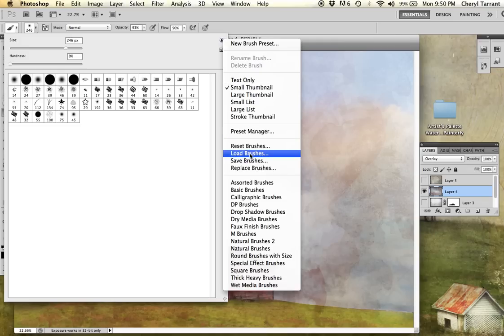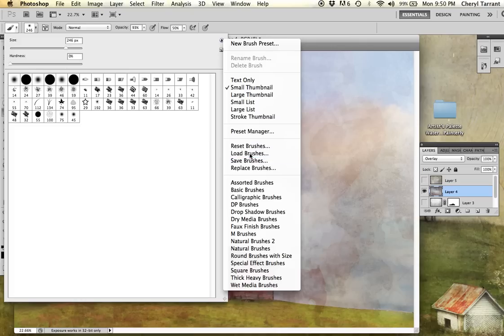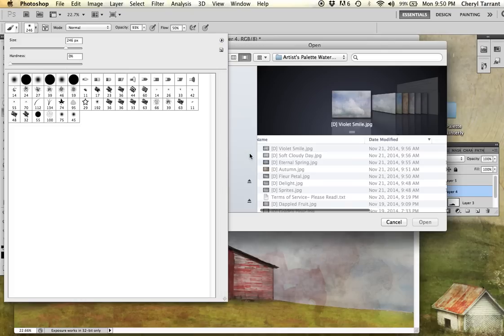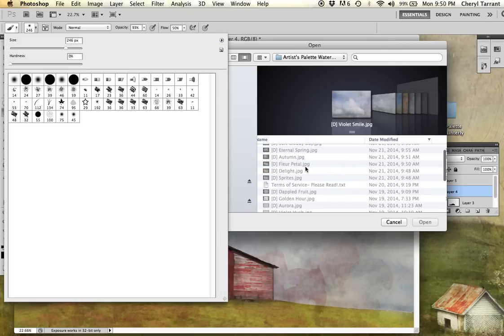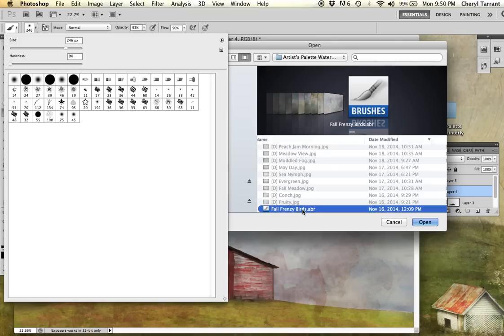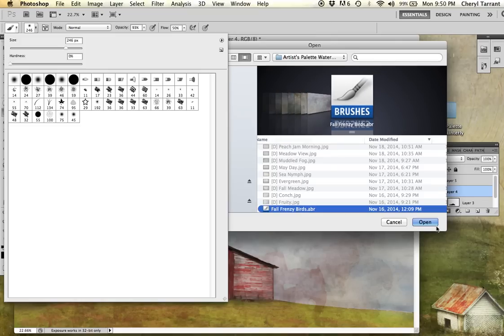Some of the texture packs come with free bird brushes. This artist palette watercolor painterly happens to be one of them. So I'm going to go ahead and load the brushes. Again, you need to know where your items are, whether they're in your download folder or somewhere else. This one is in the folder of textures on my desktop. So I'm going to hit click it and press open.